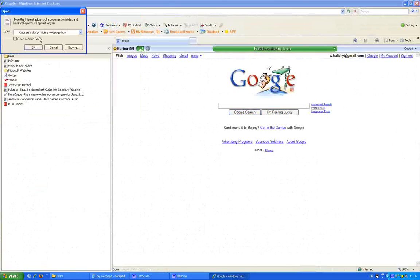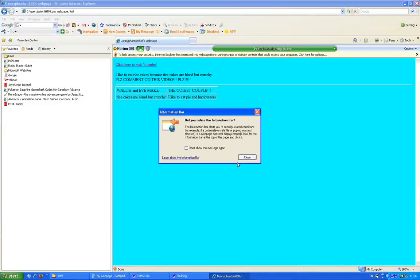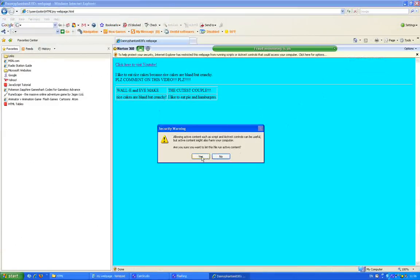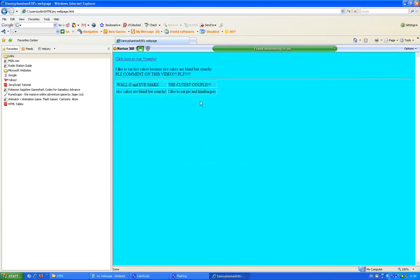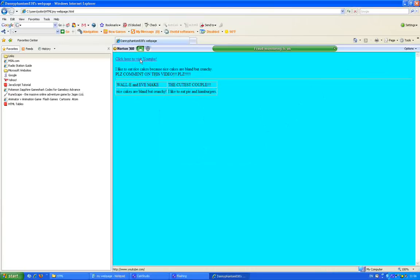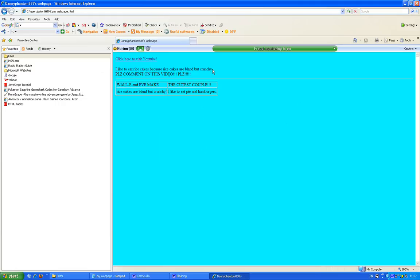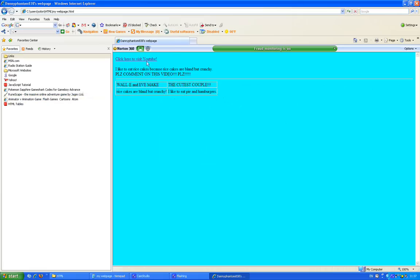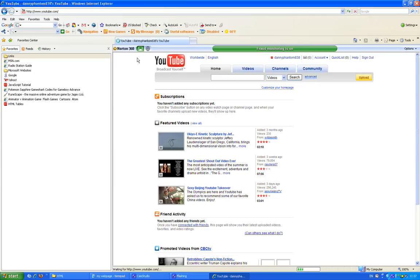It's from my computer! Here it says 'click here to visit YouTube,' and this is the stuff that I wrote: 'I like to eat rice cakes because rice cakes are bland but crunchy. Please comment on this video.' Because I put in BR, it makes a new line. That's the horizontal rule I put in. And now this is the table I made. Watch what happens when I click the link — ta-da! It goes to YouTube.